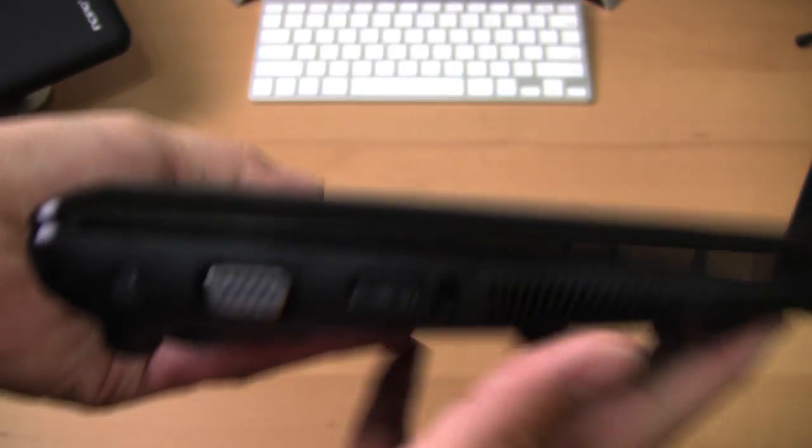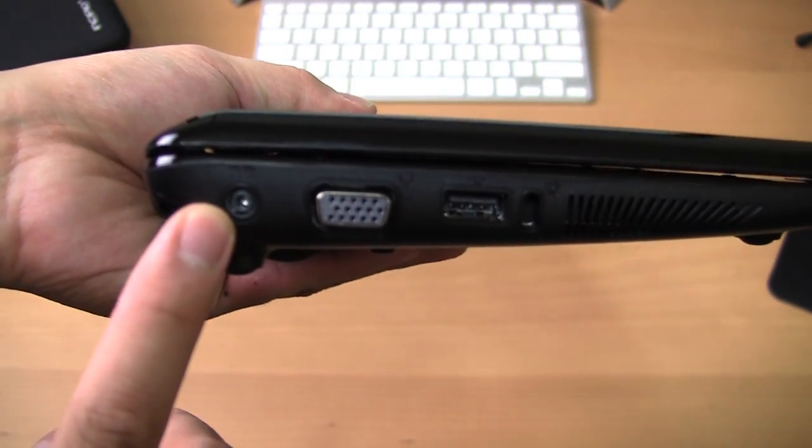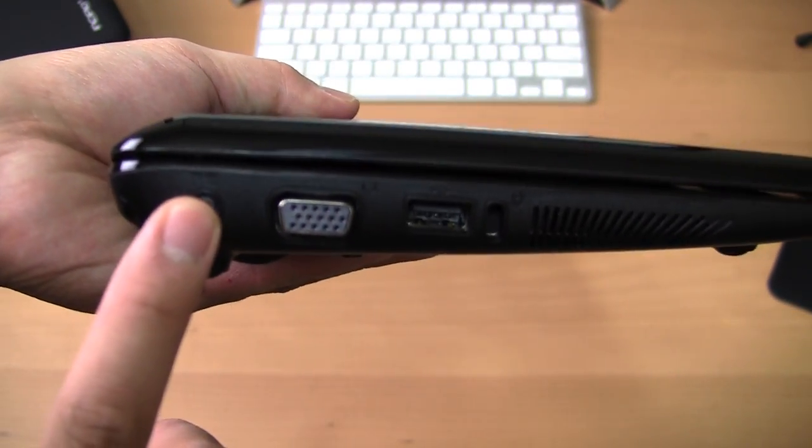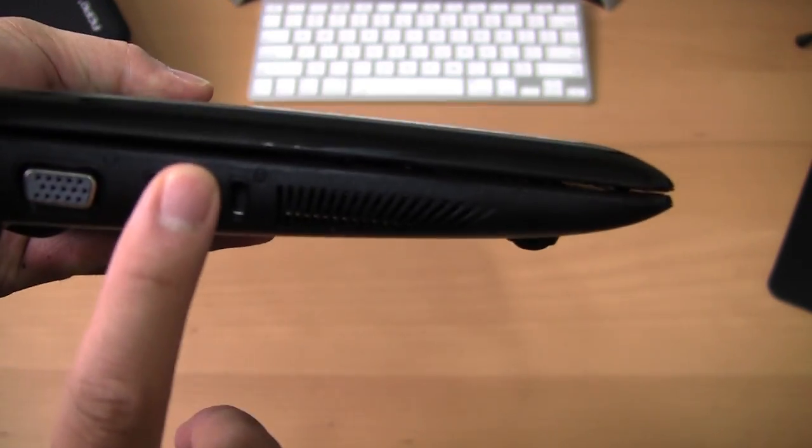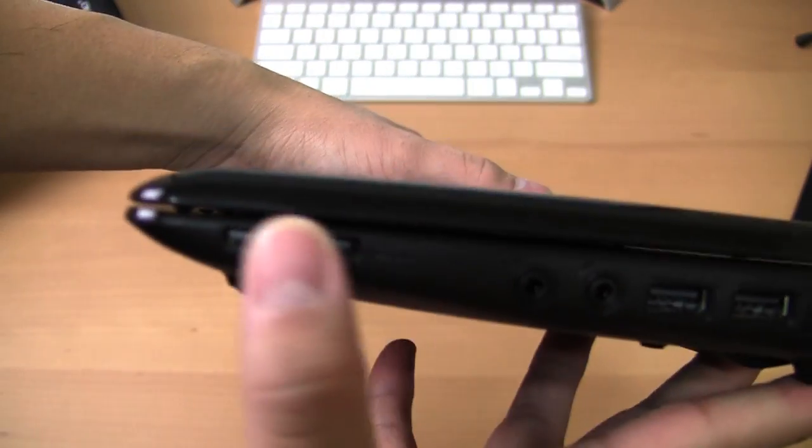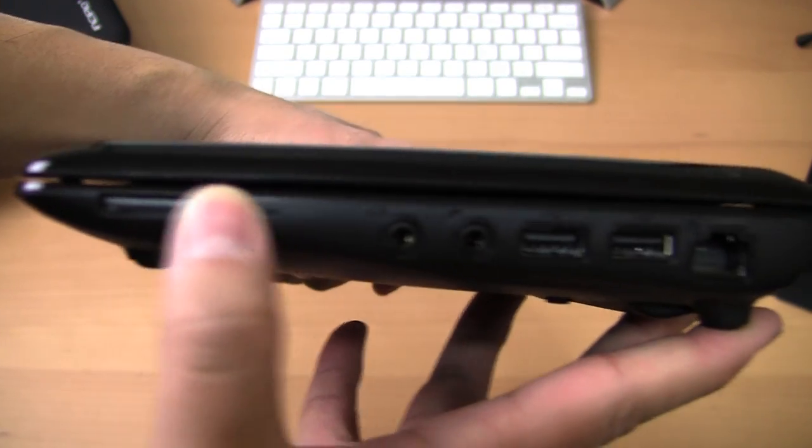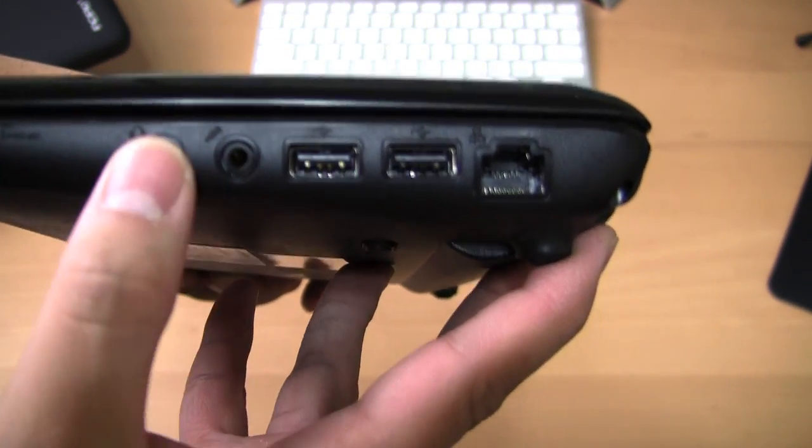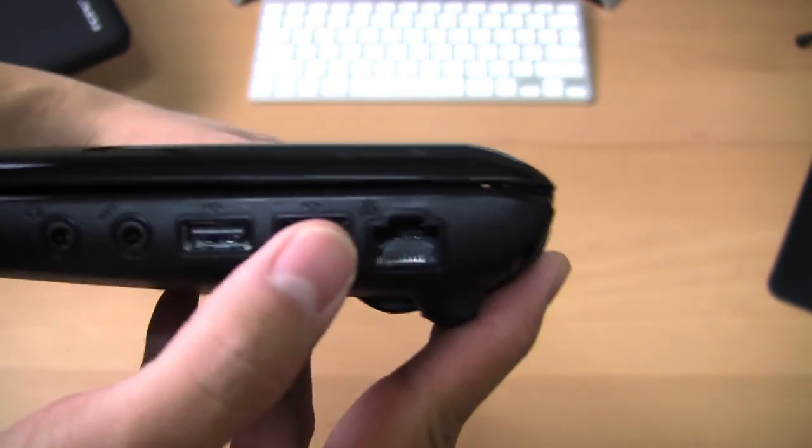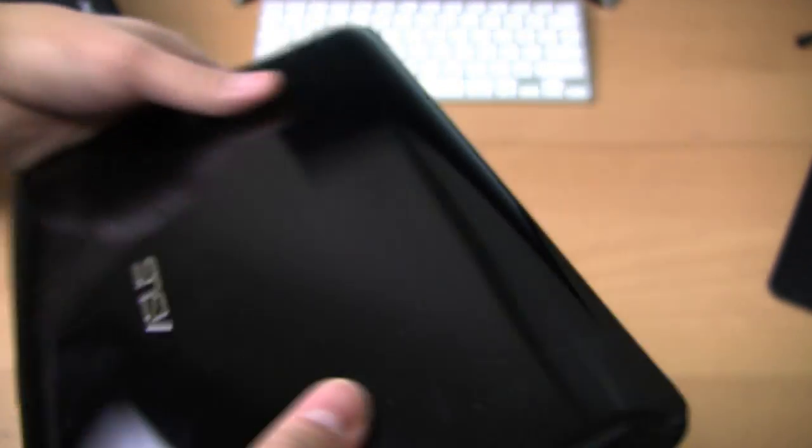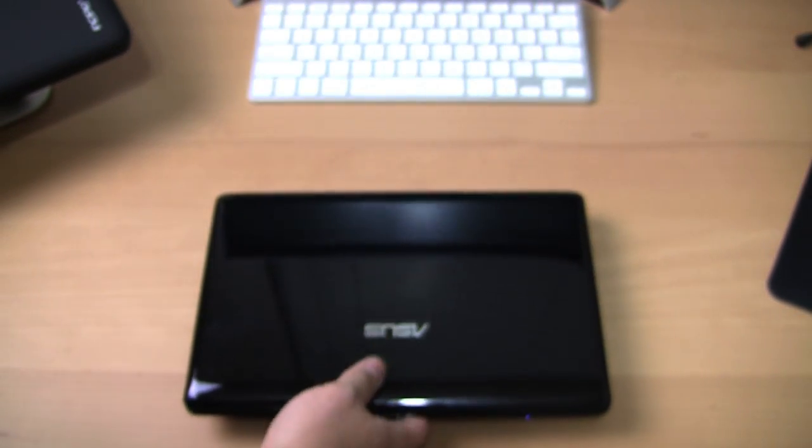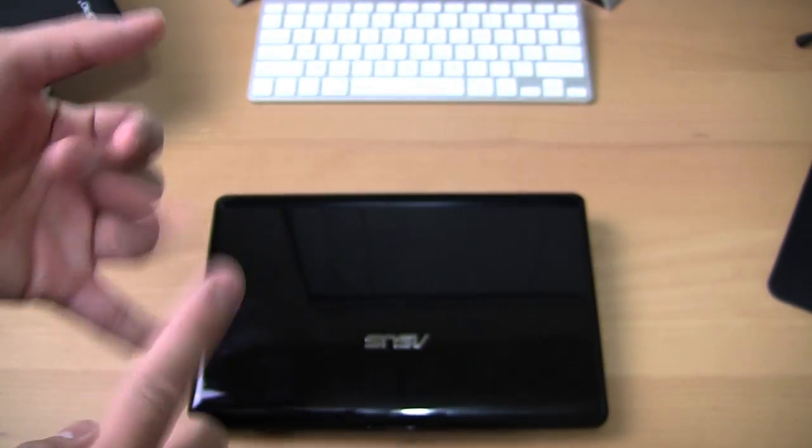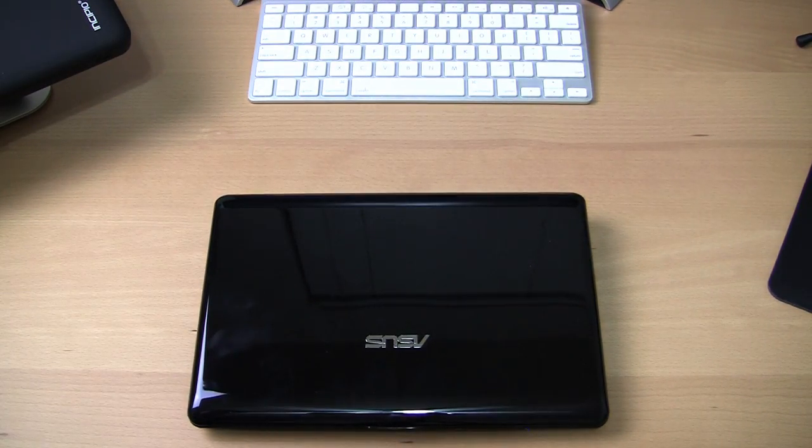It comes with, as you can see, this is the AC adapter in port, the VGA, the USB cable lock. Comes with a SD card slot, microphone headphone jack, two additional USB ports, and then the ethernet jack. Wi-Fi-wise, good reception. It's got B, G, and N capability.